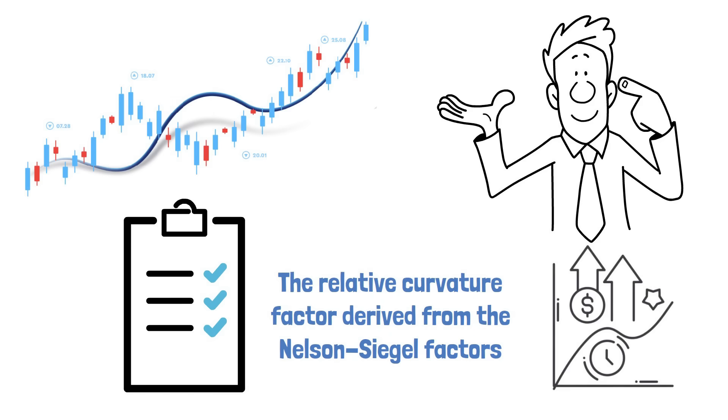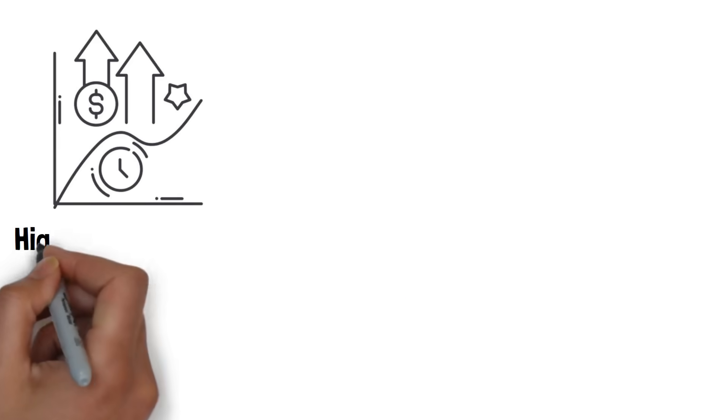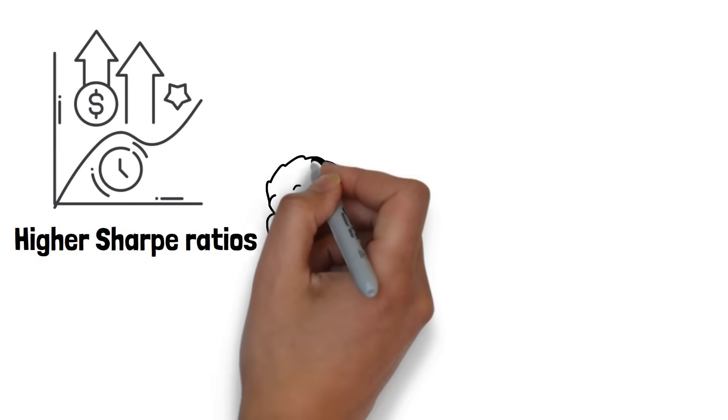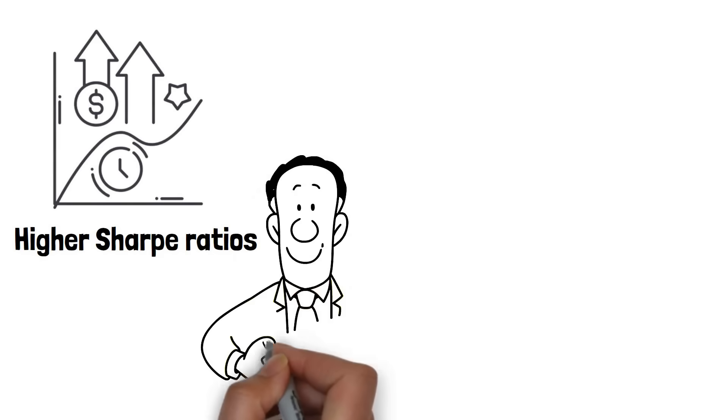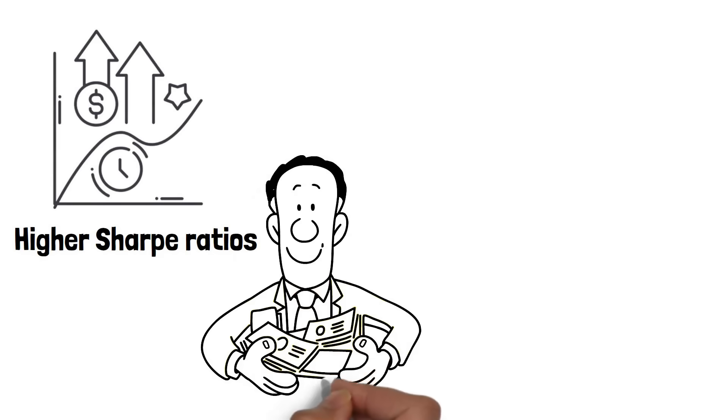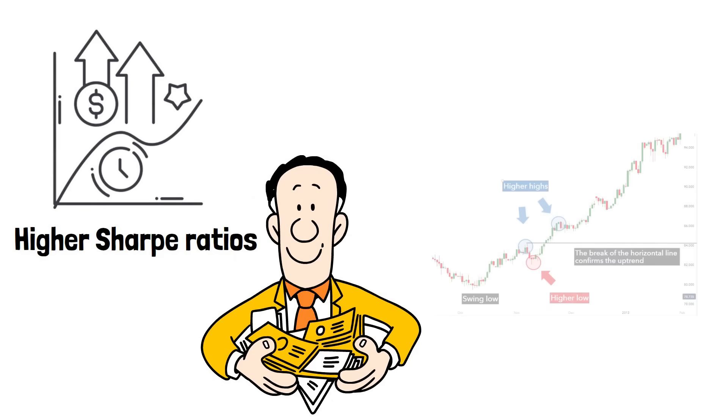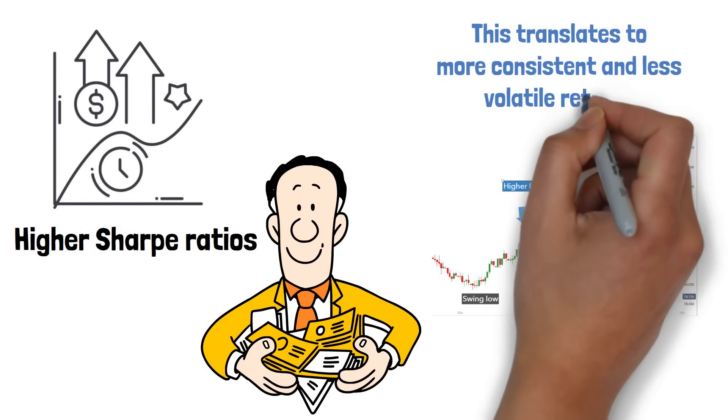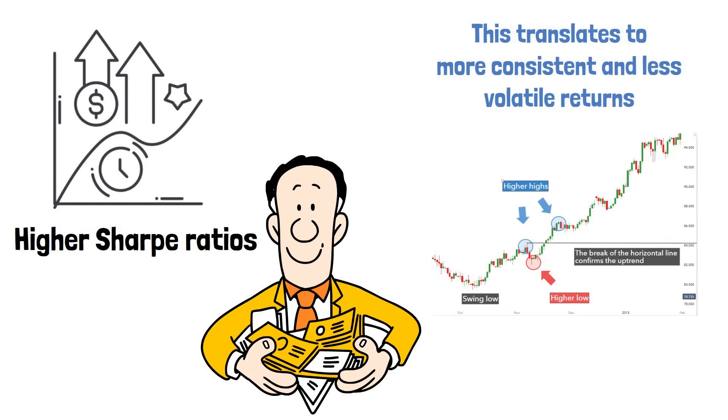The study's findings are interesting. Curvy Trades yield higher Sharpe ratios, meaning better risk-adjusted returns, and exhibit a smaller return skewness compared to traditional carry trade strategies. This translates to more consistent and less volatile returns.